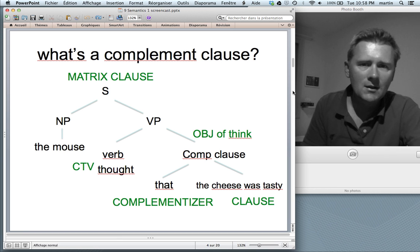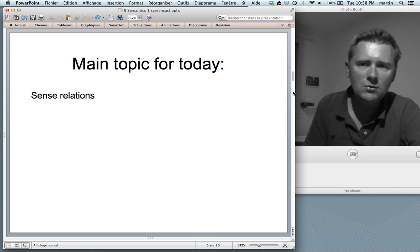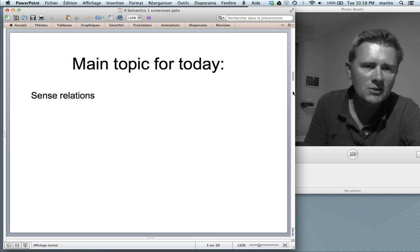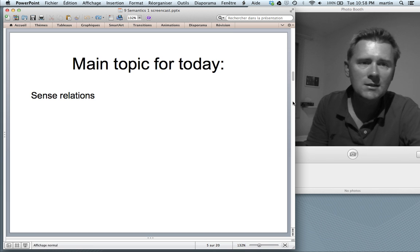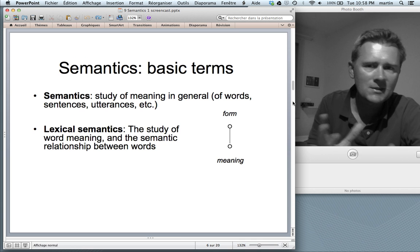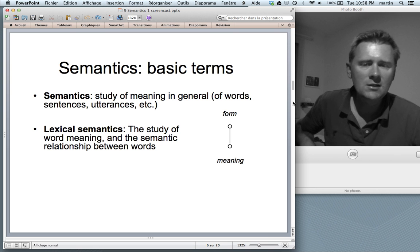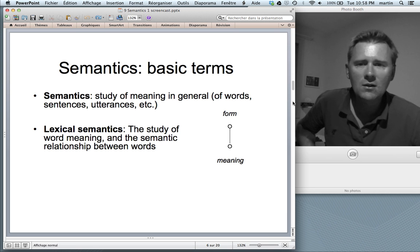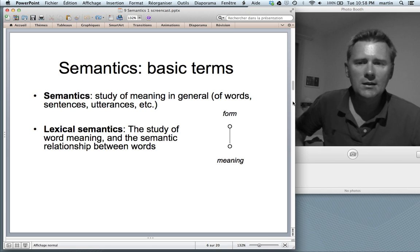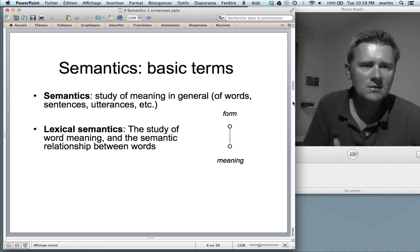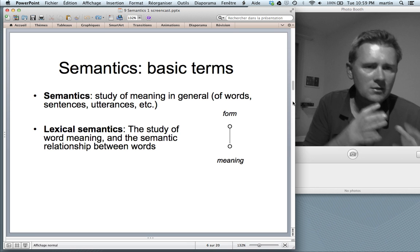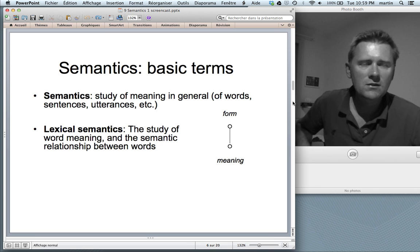With this in place, let's move on to the main topic for today, namely sense relations. However, before we get to sense relations, I have a rather lengthy introduction about semantics in general and different types of meaning. Semantics is the study of meaning in general — that is, meanings of words, of sentences, of utterances — and it is the study of conventionalized meanings, that is, meanings that are relatively context-independent, that remain stable across different contexts.